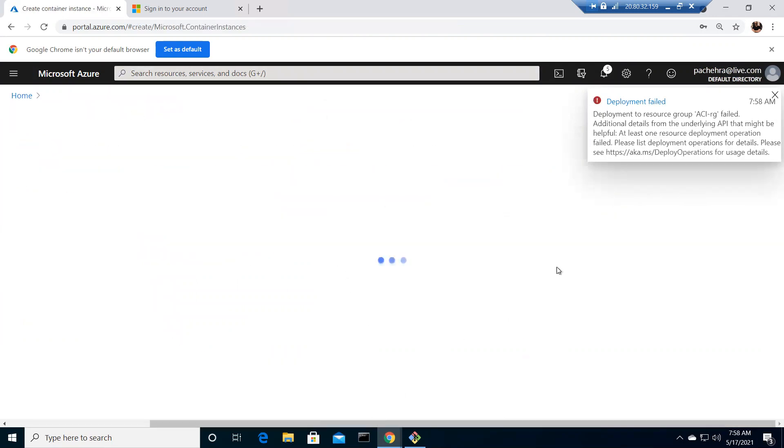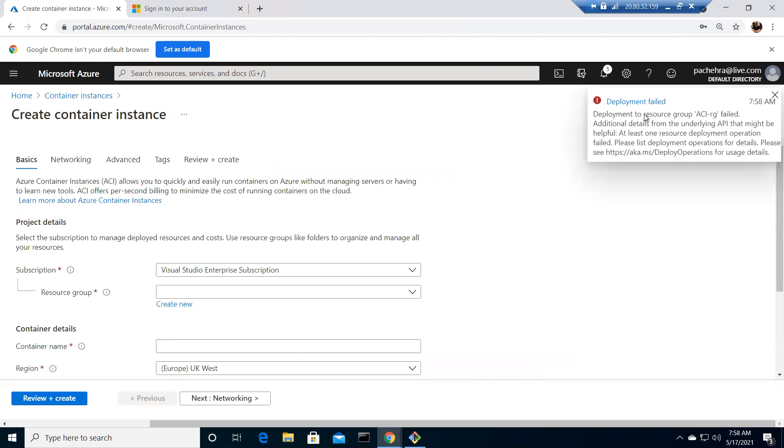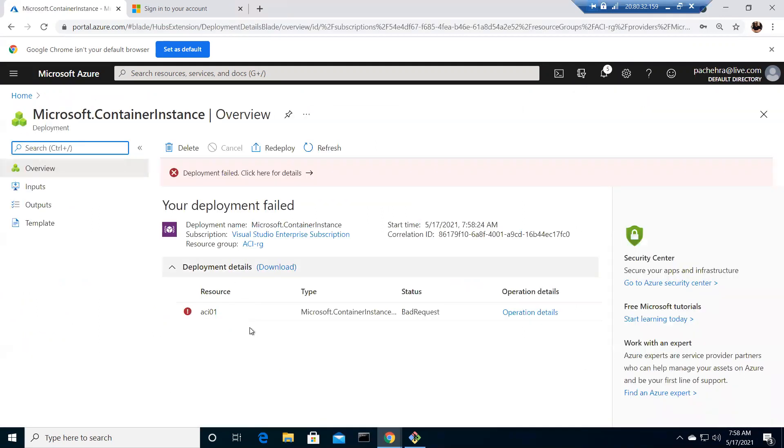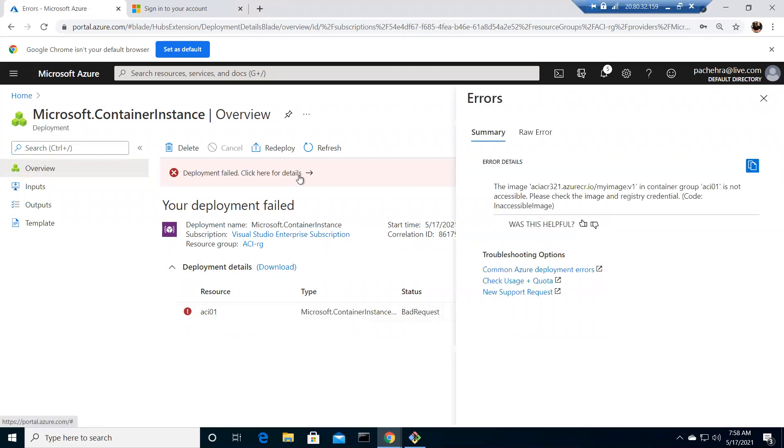Create container instance. It got failed, we need to check that. It says bad request. There is one more option to learn something new today. There is another error. It says container group aci01 is not accessible. Please check the image and registry credentials, okay.